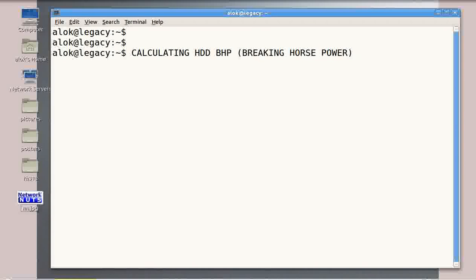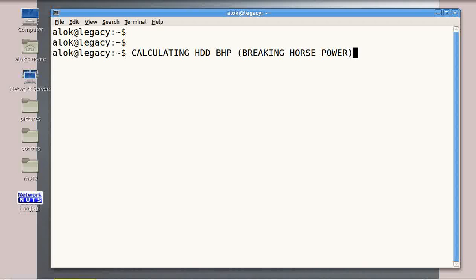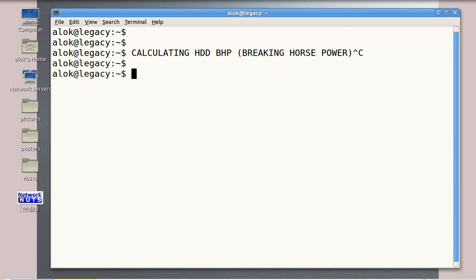Now that sounds crazy — why would a hard disk have a BHP? Never heard of this. The idea is very simple. Think of it: you are an administrator and you have a server running some application. Gradually your company strength increases, the number of employees increases, so the requests on the server will definitely increase. Now clients are complaining that response time is getting longer.